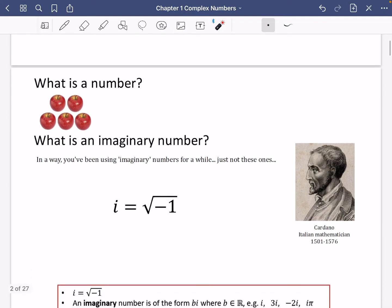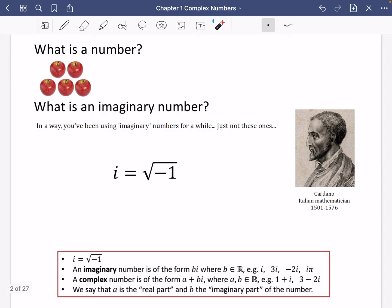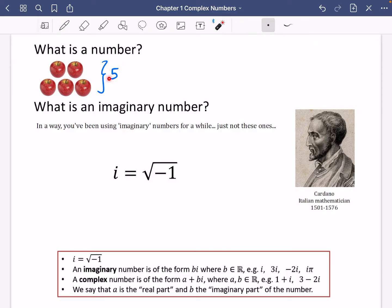First, I want to talk about different types of numbers and what numbers actually are. I've got a diagram of five apples, because this is really the primary way that we think about what numbers are. These five apples can be represented by the symbol five. One of the ways we use numbers is for counting — that's called the cardinality of something. Complex numbers is when we move into a whole new realm of numbers, starting with imaginary numbers.